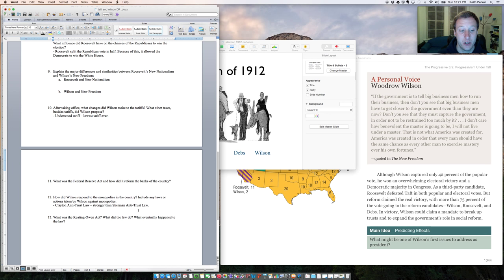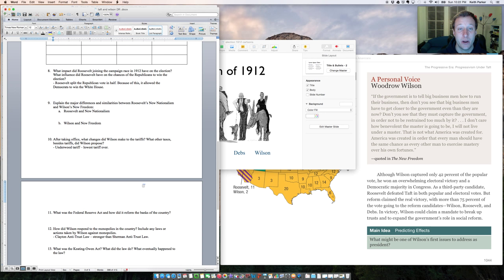Alright. So that was a review of just some brief things associated with the election of 1912 and the presidencies of Roosevelt, Taft, and Wilson. Thank you.